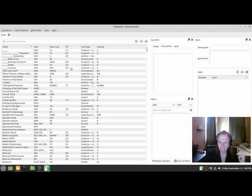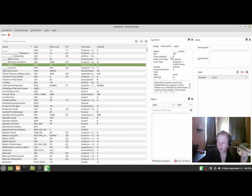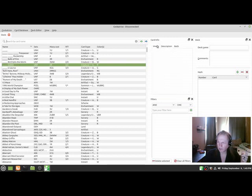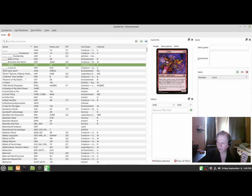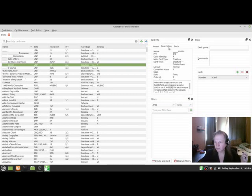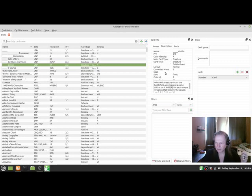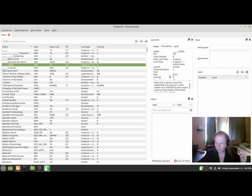You can pick a card. Let's just pick Goblin. Over here I can go to Image, and there's what the card looks like. We can see it costs two plus one red. We can see a description and it'll tell you it's 2/2, color identity is red, main card type is creature.